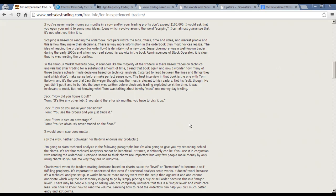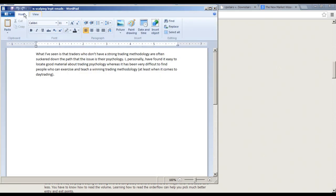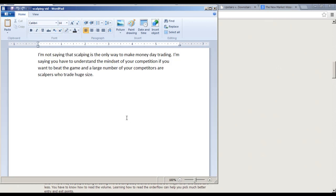What you're going to find when you start reading interviews with major traders is that some talk about technical analysis, but they all basically get down to size moving the market and playing this big poker game. A lot of the guys are straight-up scalpers. I'm not saying scalping is the only way to make money day trading, but you have to understand the mindset of your competition if you want to beat the game. A large number of your competitors are scalpers who trade huge size — and I'm about to prove that.